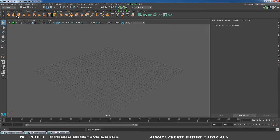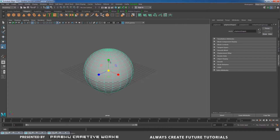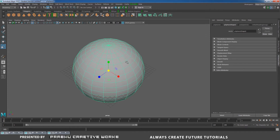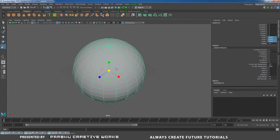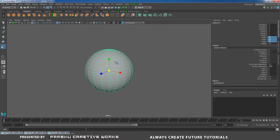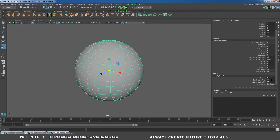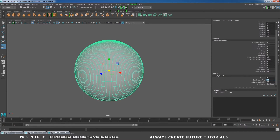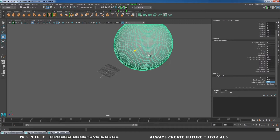Go to polygons and click on polysphere. I want to increase my size. Now I want to give polyscale XYZ to 50. Then I want to increase my polysphere subdivision axis to 150 and subdivision height to 100. Press W and move this one in Z.